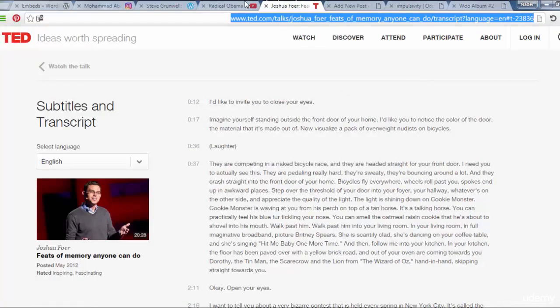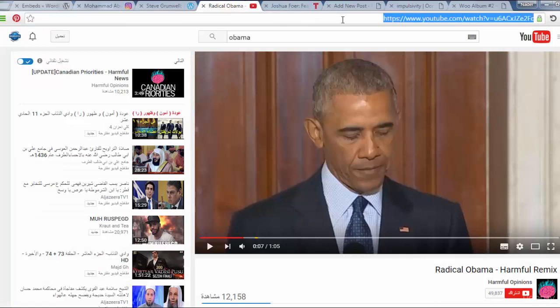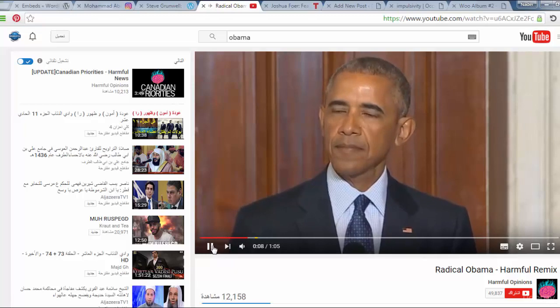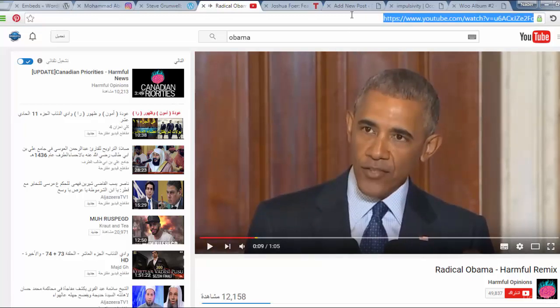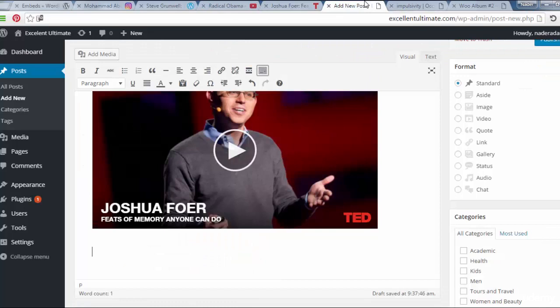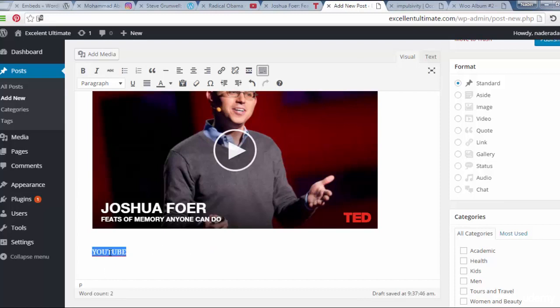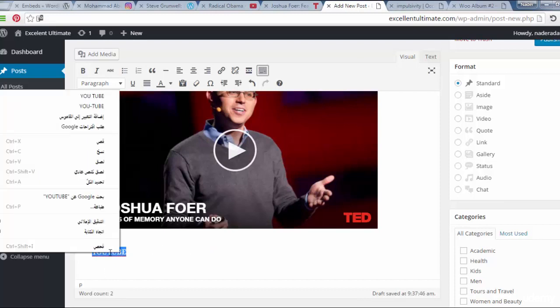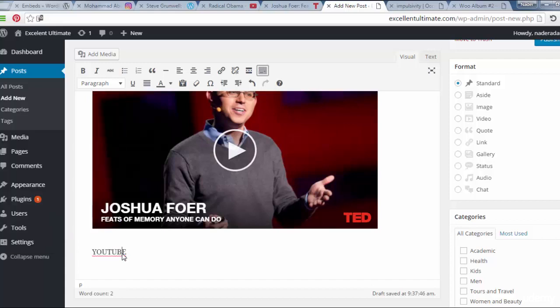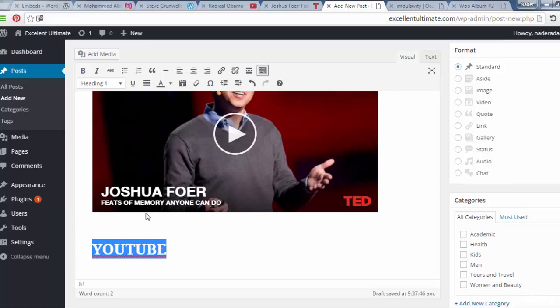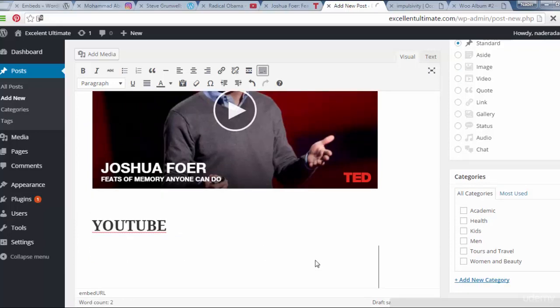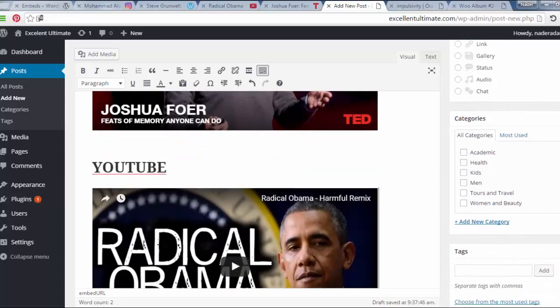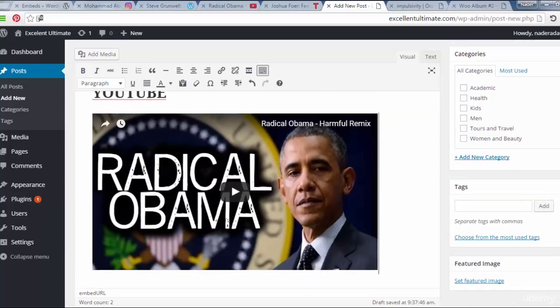And let us try the YouTube file as this video for Mr. President Barack Obama. I will copy this link of the URL and here I will put YouTube. Another one. That's okay. And paste the link. And you see here. Enter.